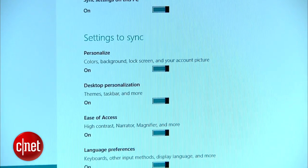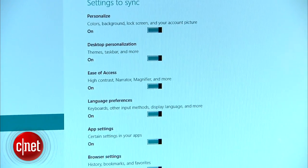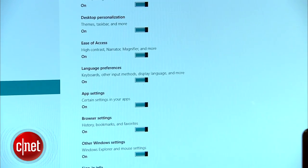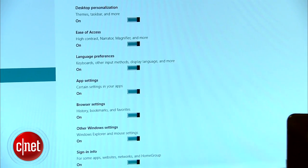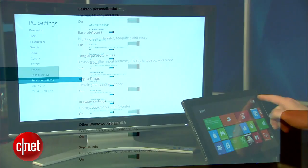Along with the options I mentioned earlier, you can also sync Windows Explorer and Mouse Settings, Sign In Info, and metered internet connections.